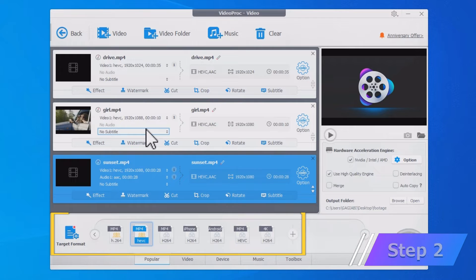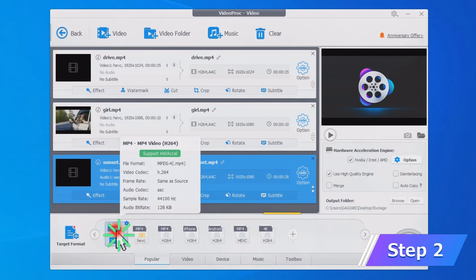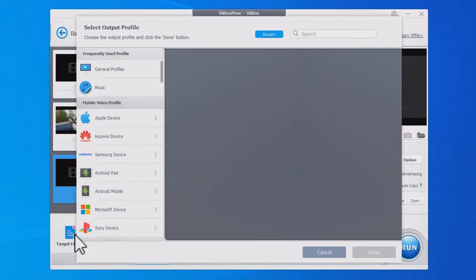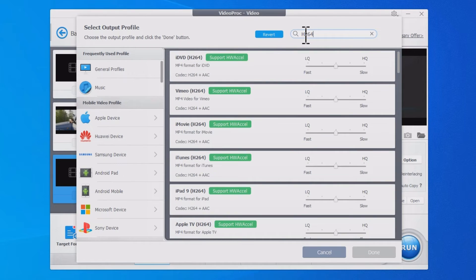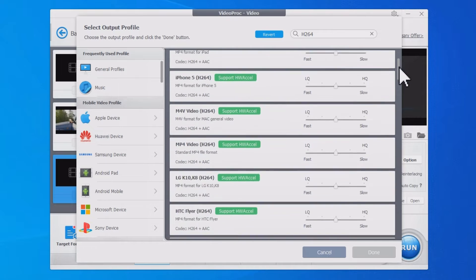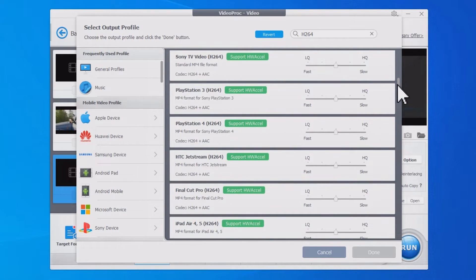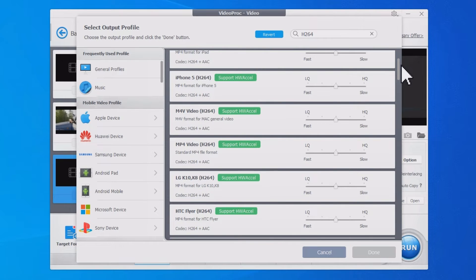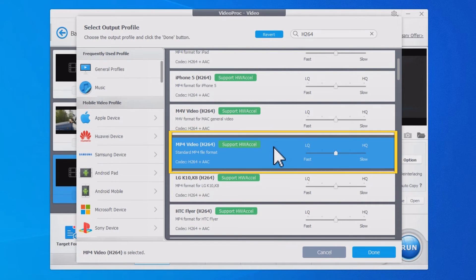Go to the Target Format section and select H.264 as the target format. Hit Target Format and search for H.264. Videoproc Converter presets many H.264 output options — they are pre-configured for various situations using the most suitable parameters. Select the needed one and hit Done.